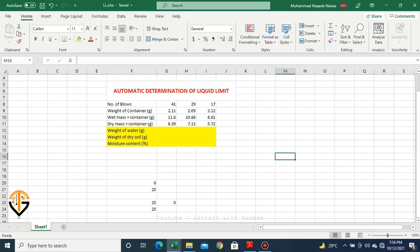Let's find out the moisture content for all three trials. We have data from an experiment: number of blows for three trials, weight of container, wet mass of soil plus container, and dry mass of containers. We need to determine the moisture content for each trial. Moisture content is weight of water divided by weight of soil solids, multiplied by 100.